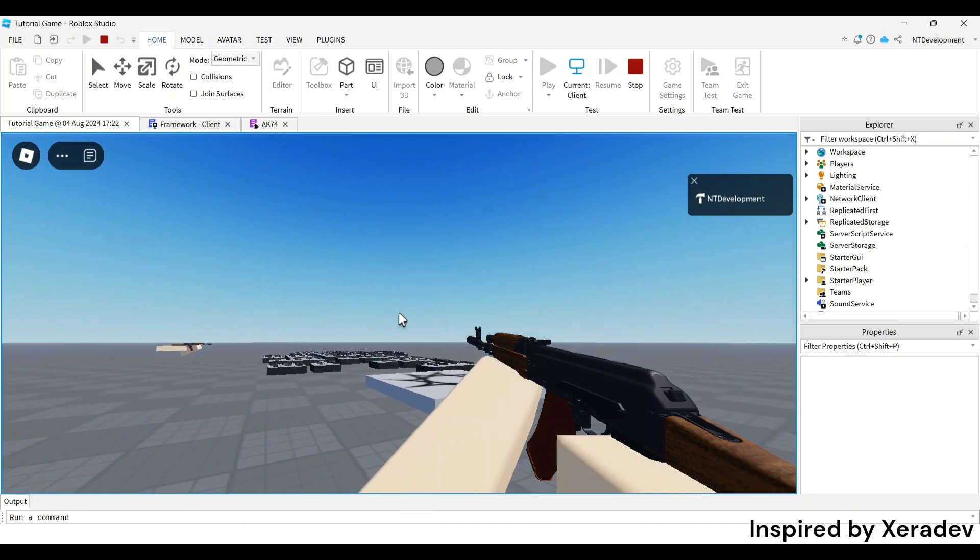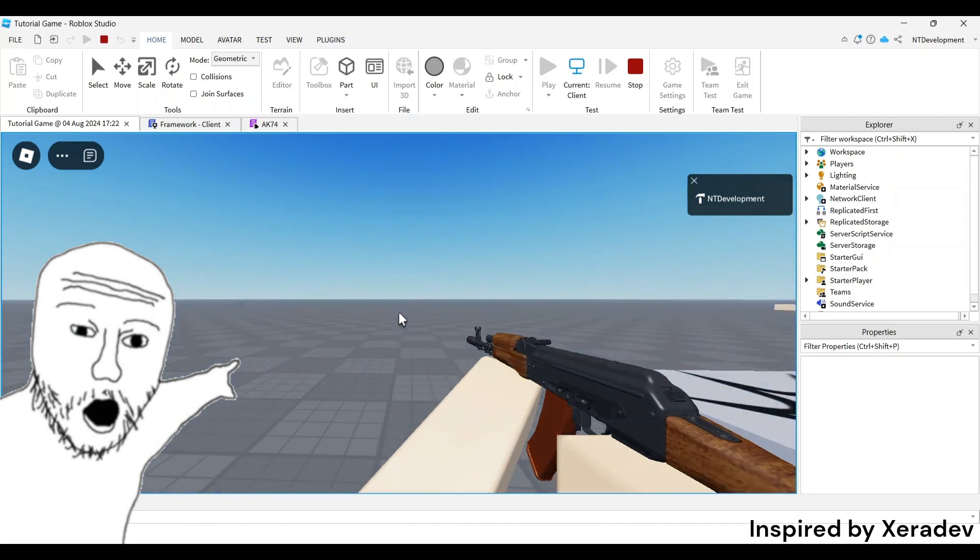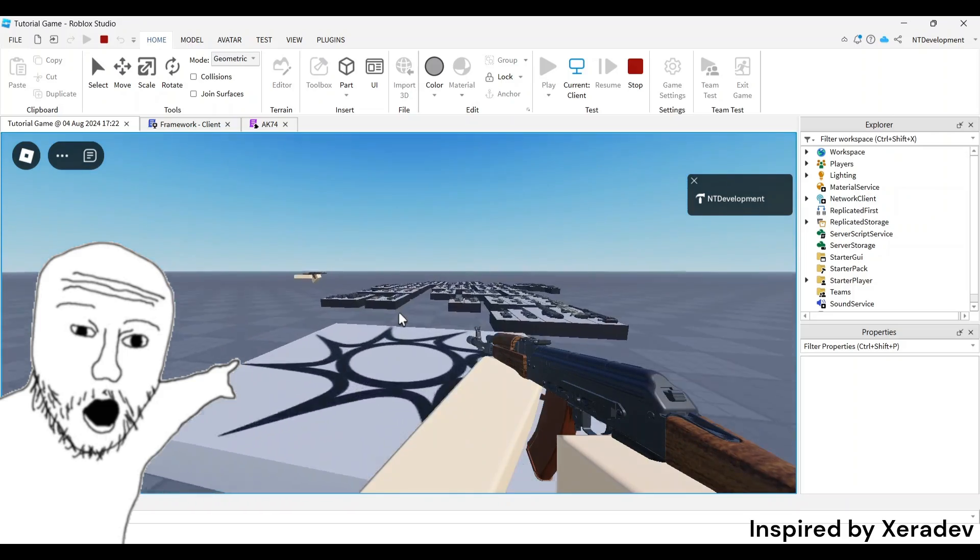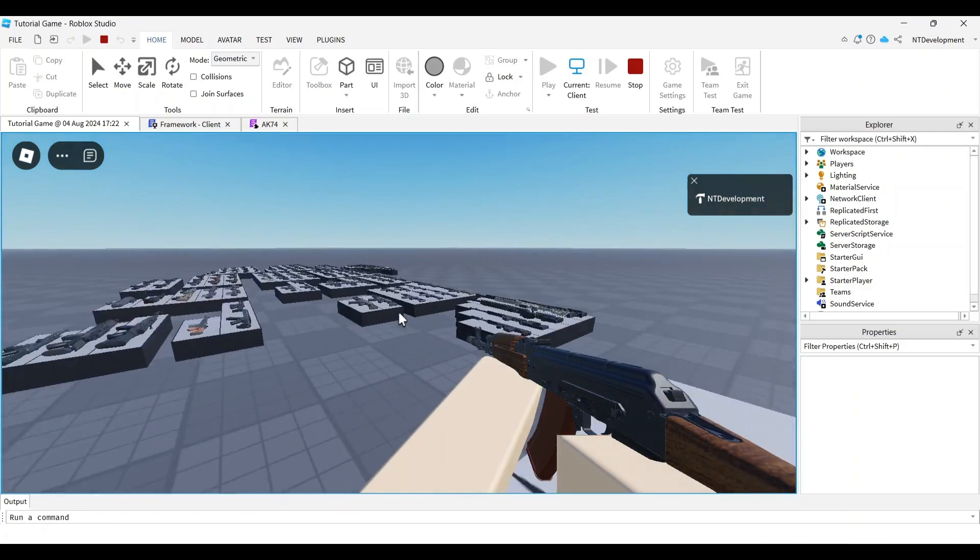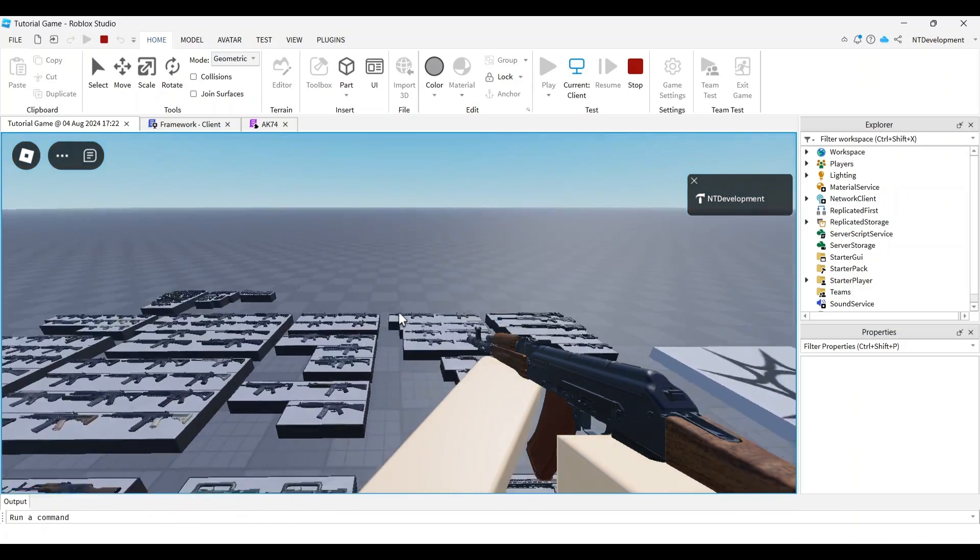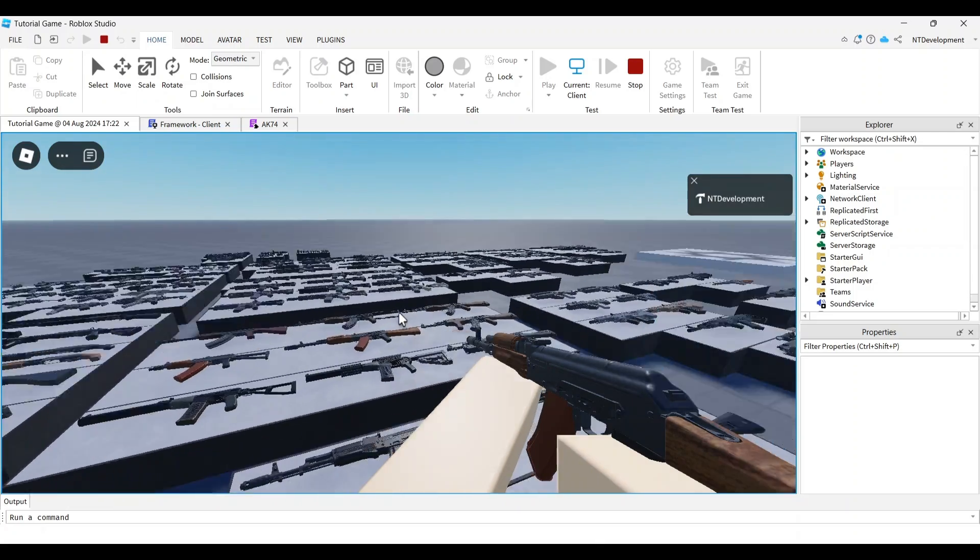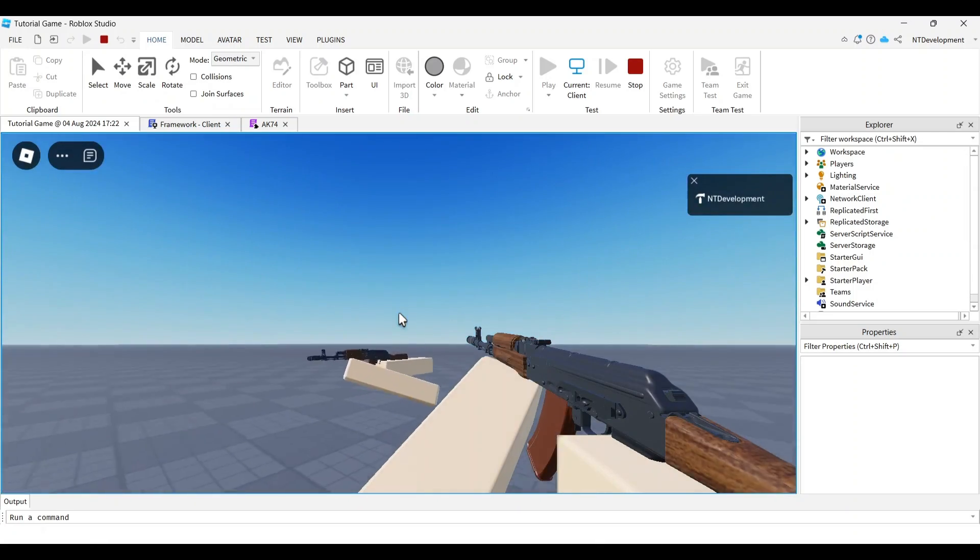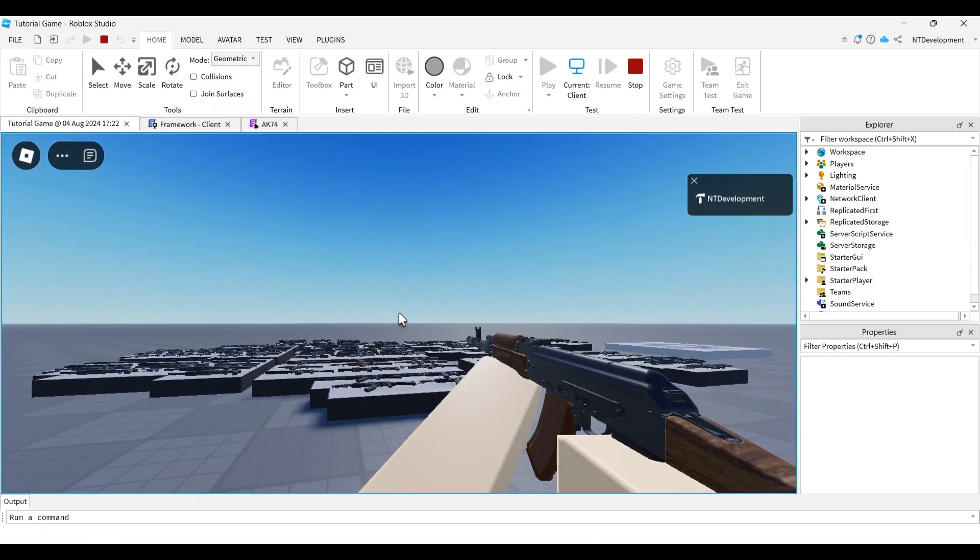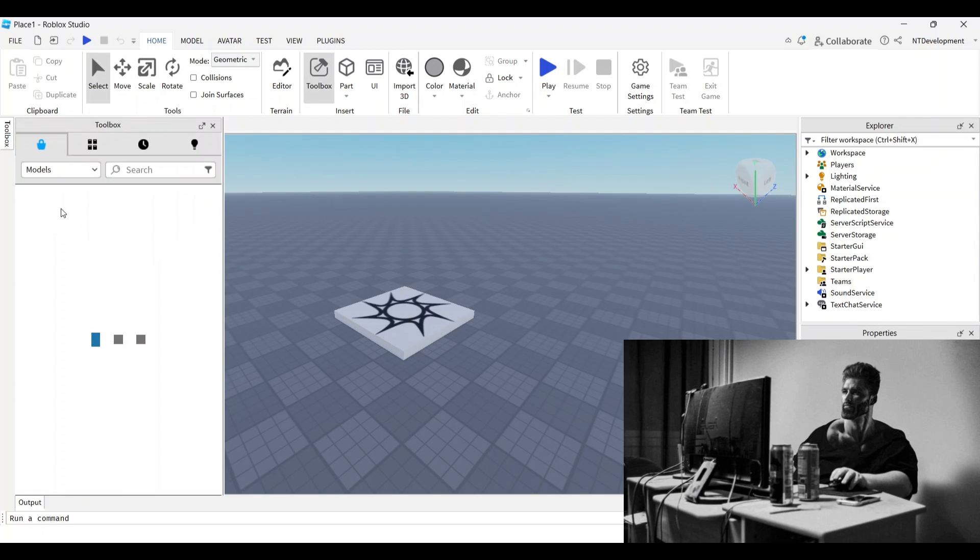Welcome back everyone to tonight's Roblox development tutorial. Today I'll be teaching you how to make a view model for any gun, especially the ones requested in the comments. Let's get into it.